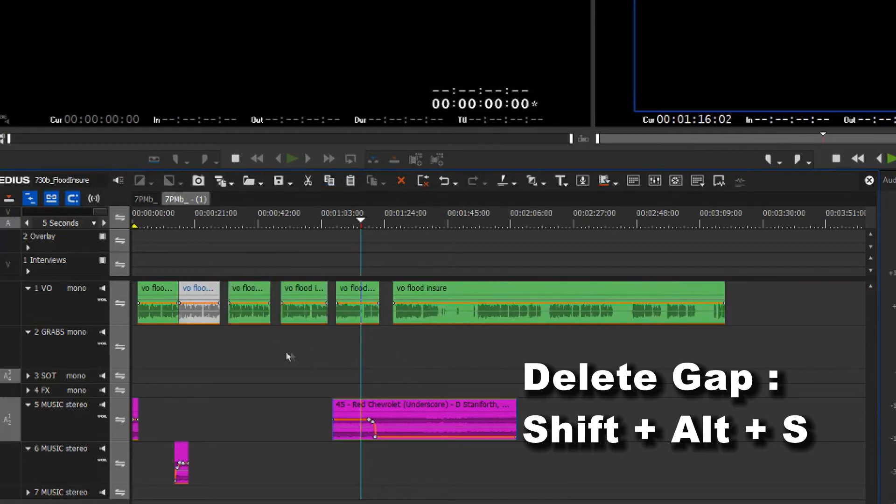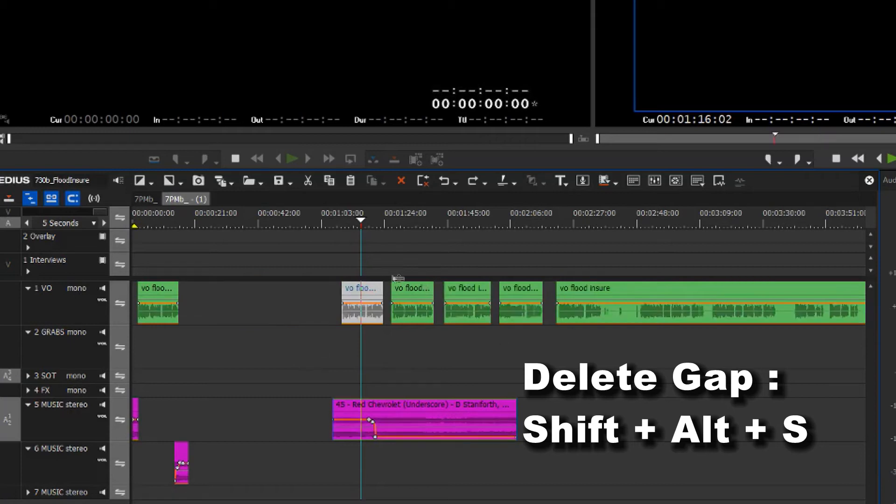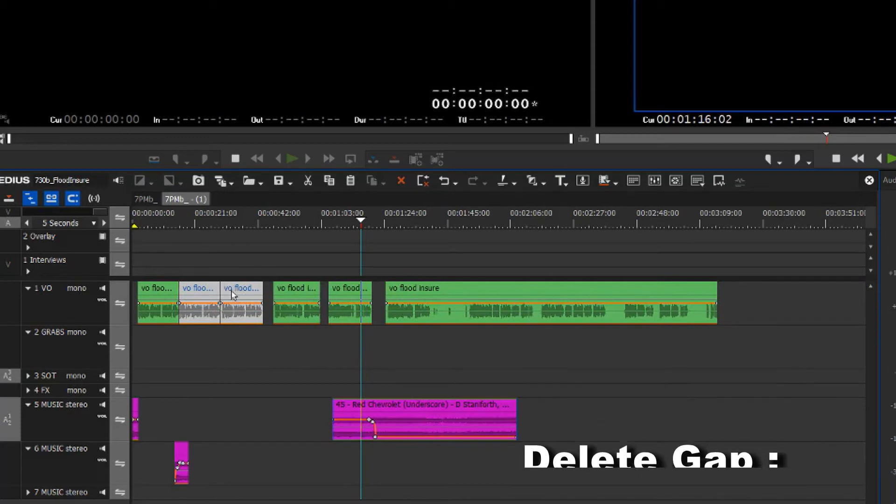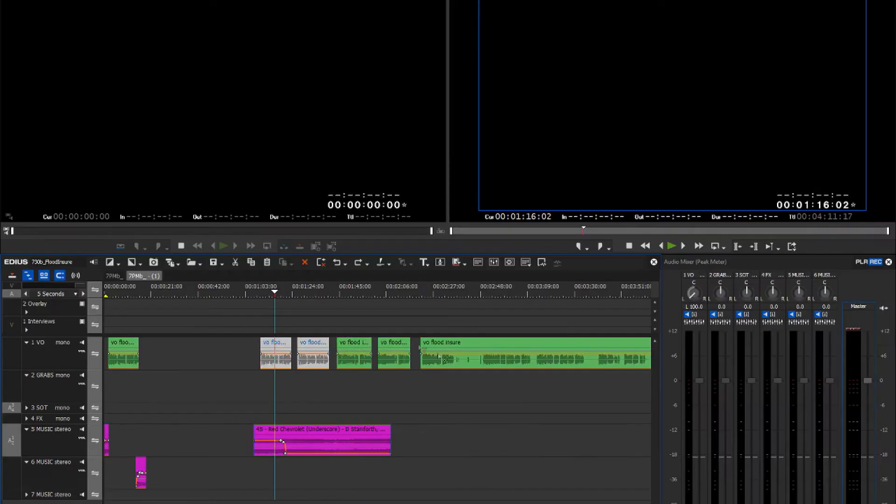If I select more than one item and press Shift Alt S, it condenses the two items and removes the gap, as well as the gap in front.